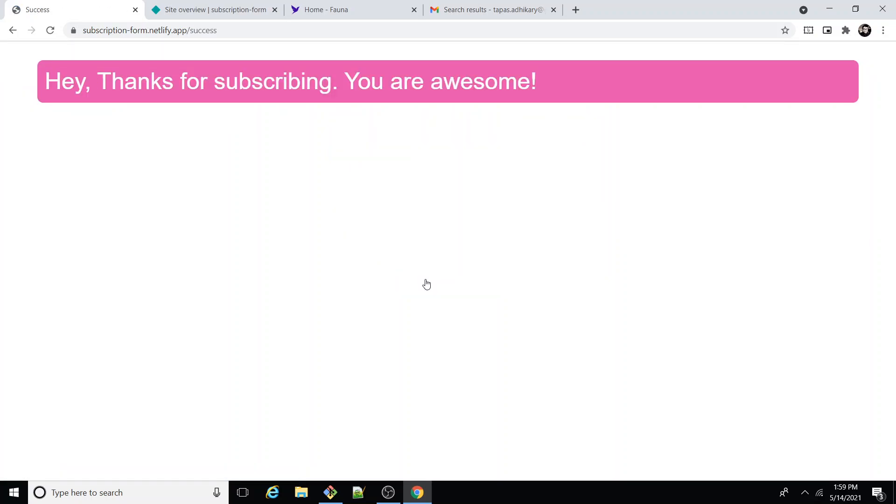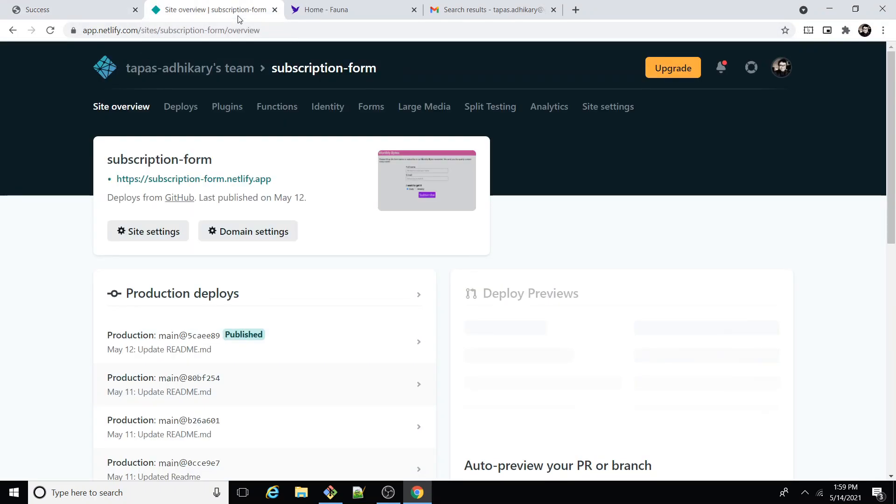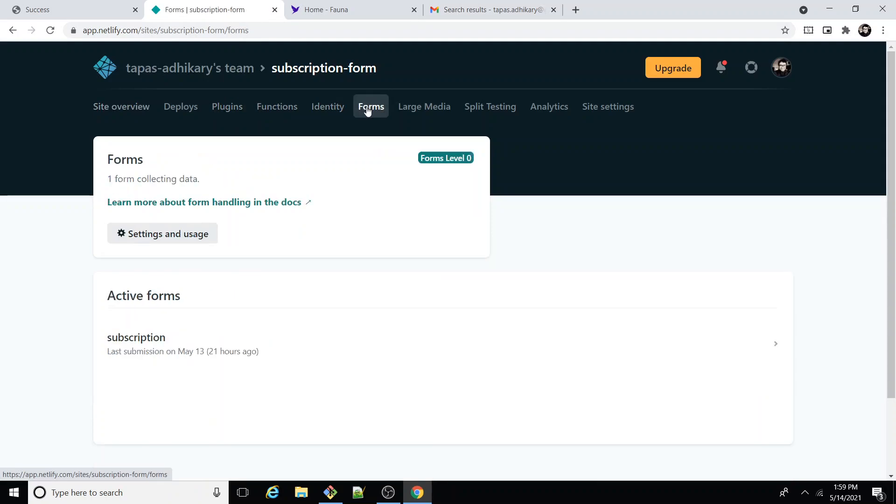Great, I got a message 'thanks for subscribing.' So let me straight away go to Netlify. I see forms over here. I see a subscription form as my active forms, created a few seconds ago because just now I've created it.